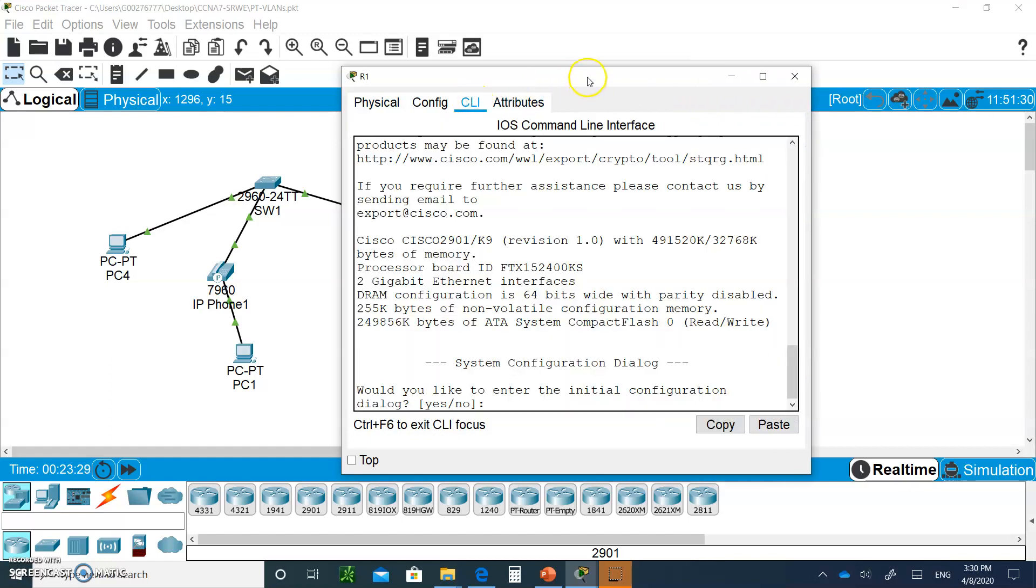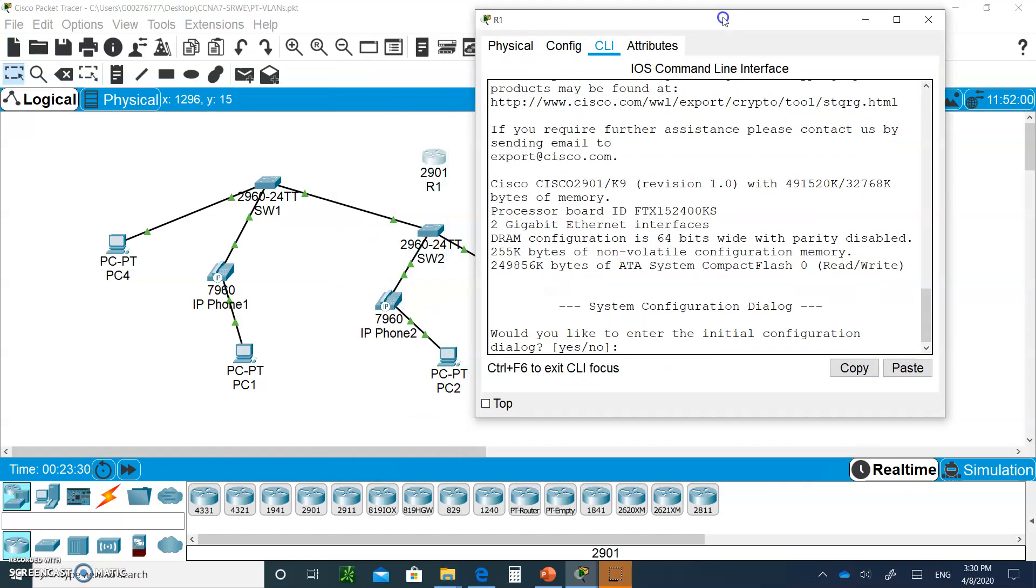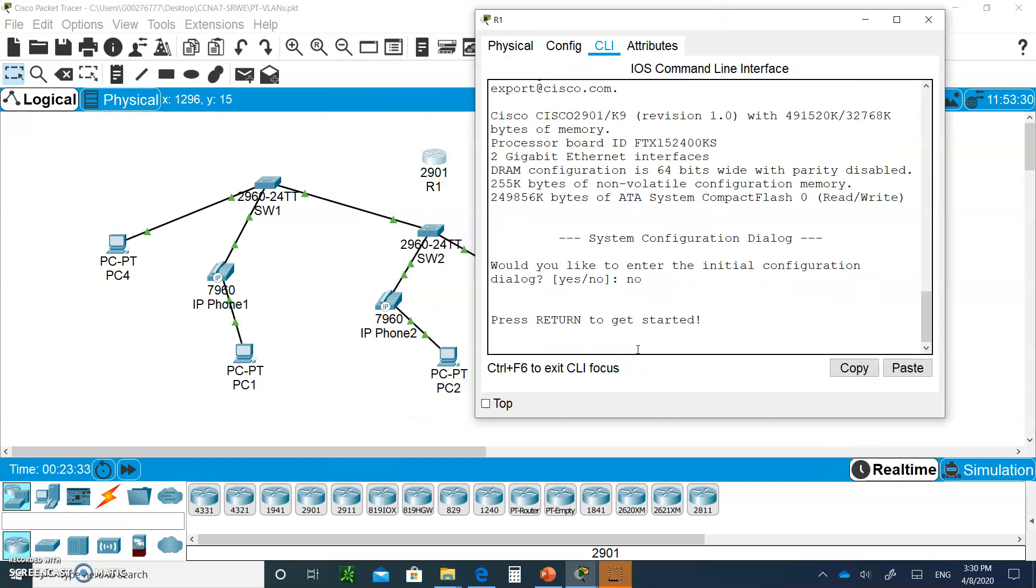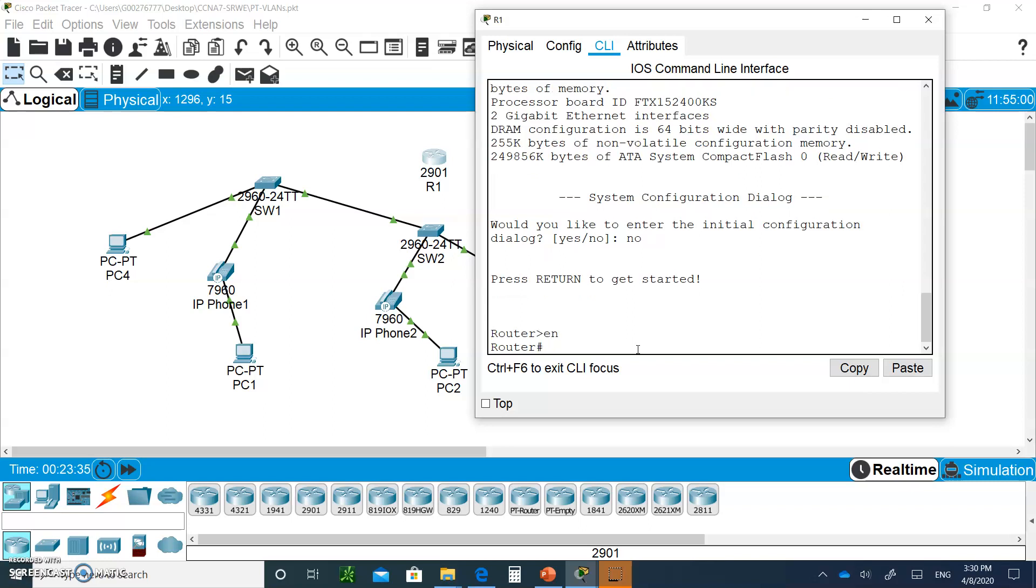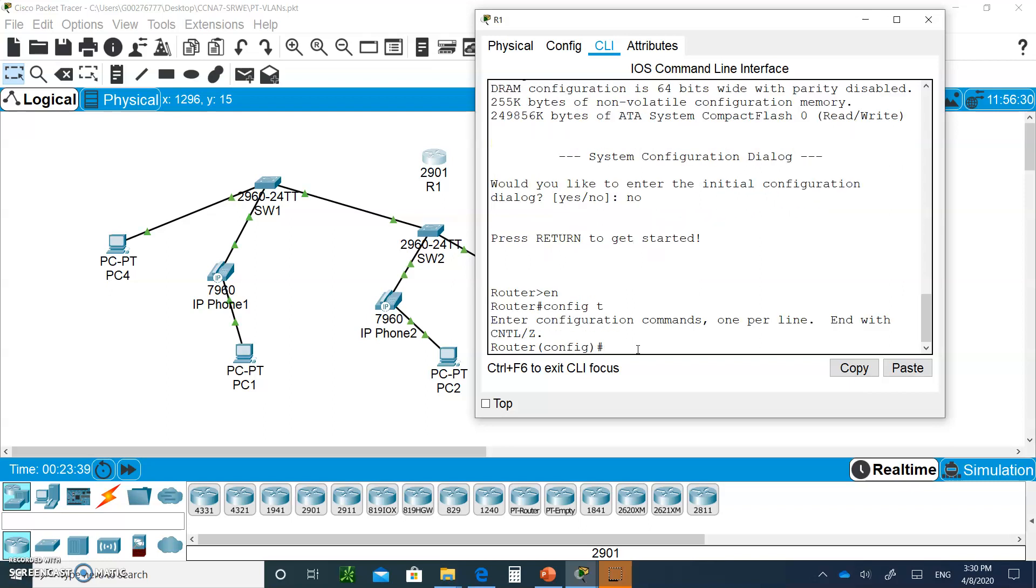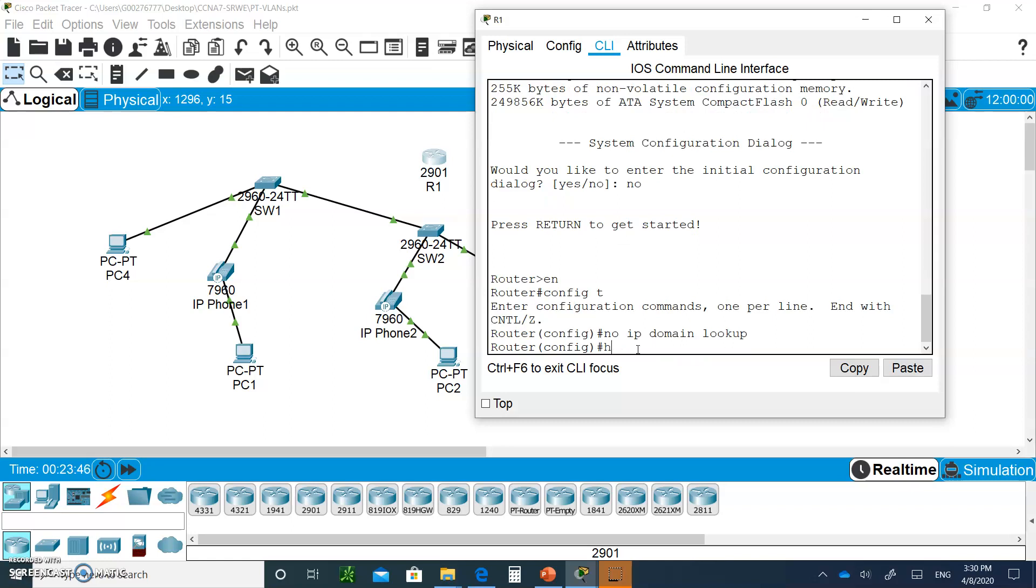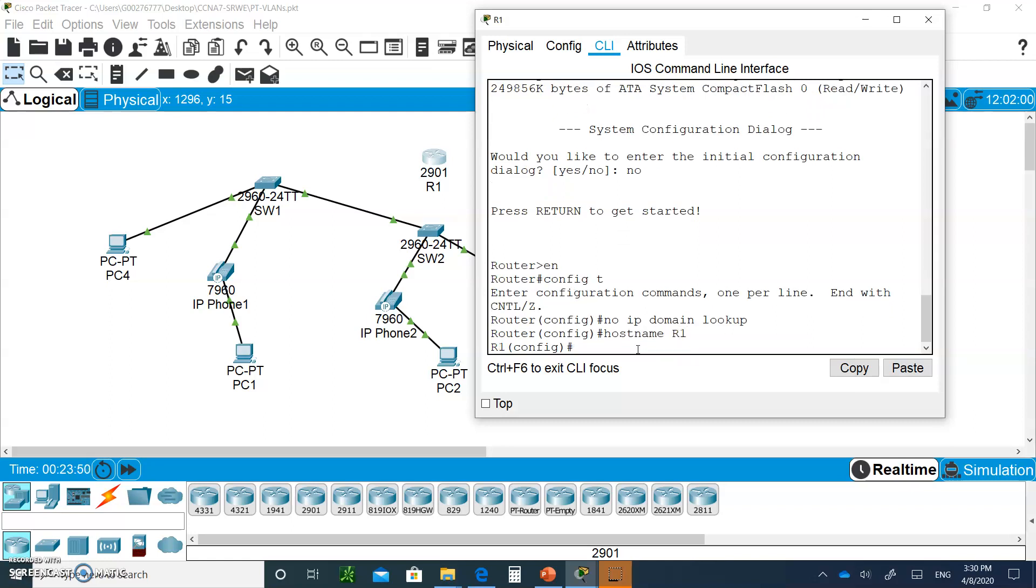Let's go to CLI. You're going to say no, enter, enter, enable, config T, no IP domain lookup.